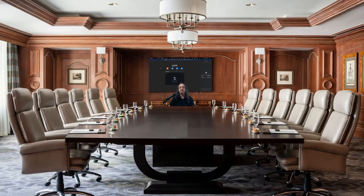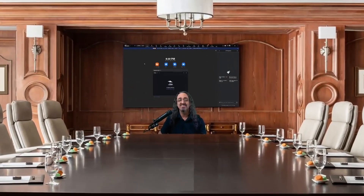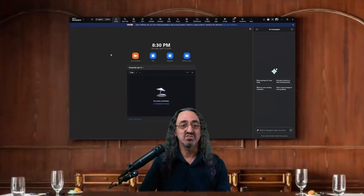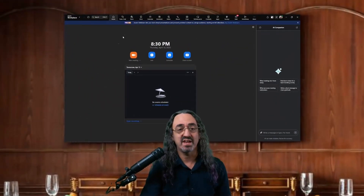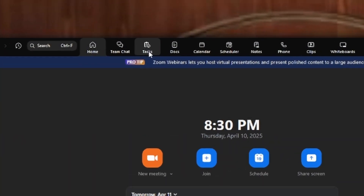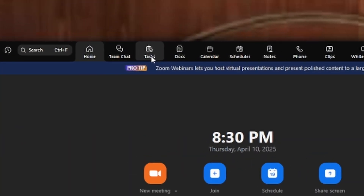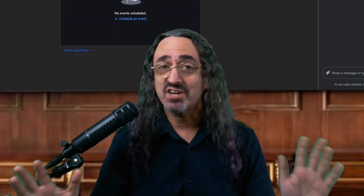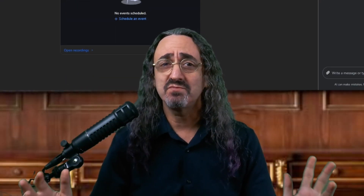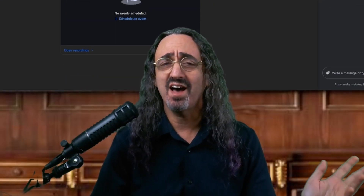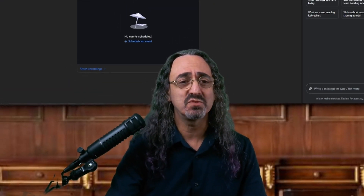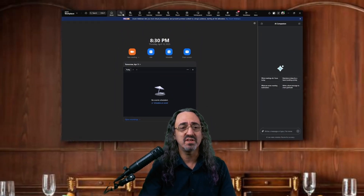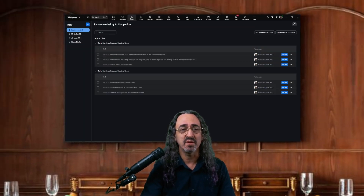I have my Zoom Workplace app here, and there's a new tab for Tasks. I was in a few real Zoom meetings today with clients — actual meetings. I have some follow-ups and I know what they are, but let's see what it captured for me.